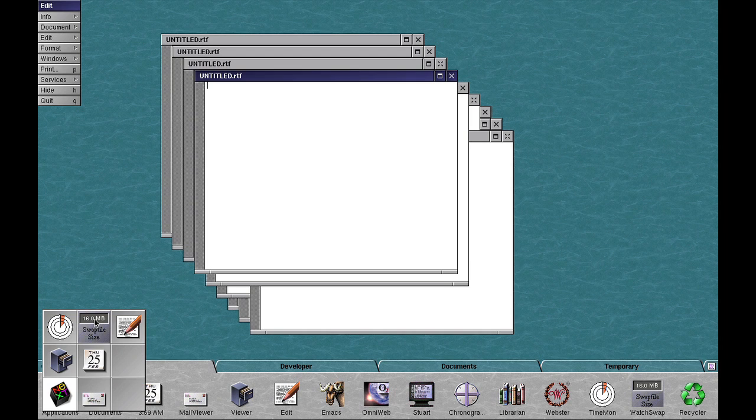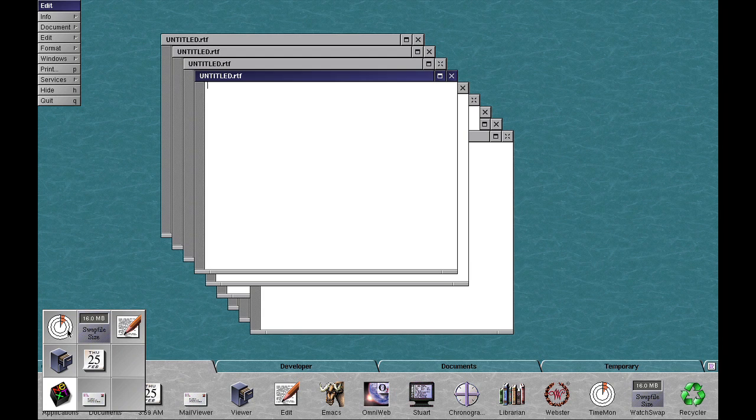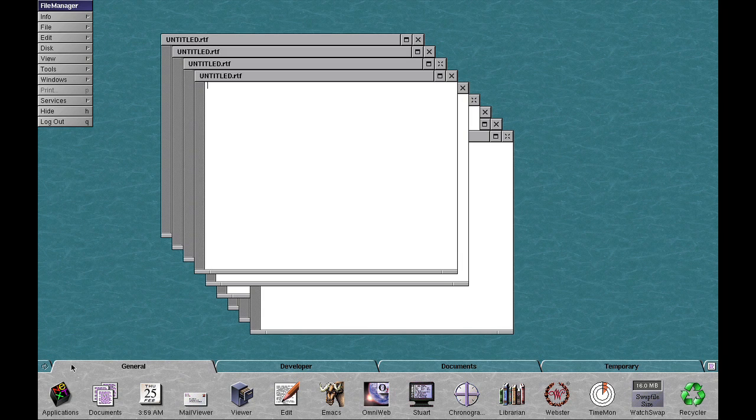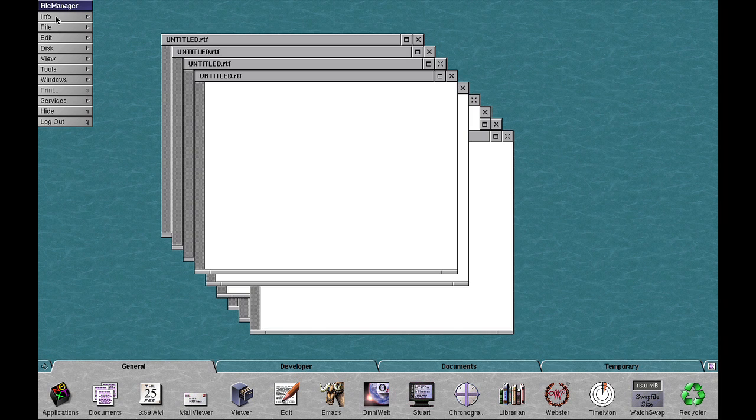This basically shows you similar kind of things, but rather than displaying what windows are available, it displays what applications are available, and you can switch back to them, and it will either restore all the windows if it's hidden, or it will at least bring up the menu.